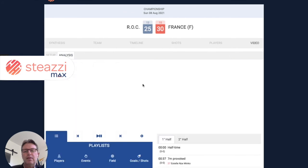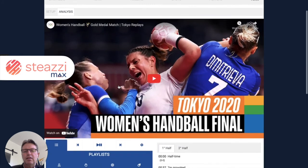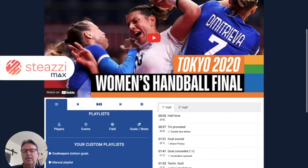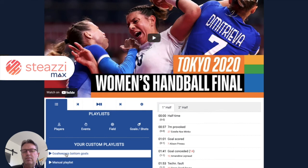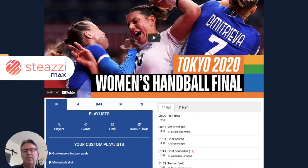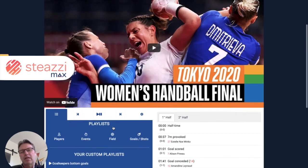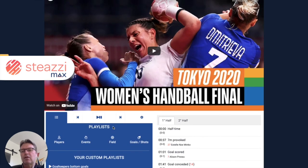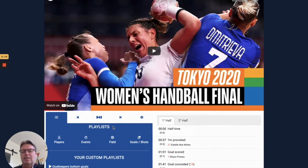And next, you've got the video tab. Here, your players can access all the automated playlists and all the custom playlists that you have created. Using one click, you can share very easily with all your players the game that you have sequenced in less than five minutes. Here are all the cool opportunities that you can have with STIZI Max.